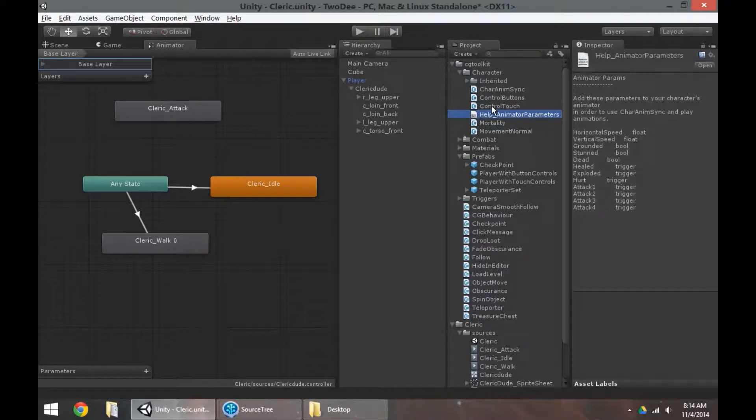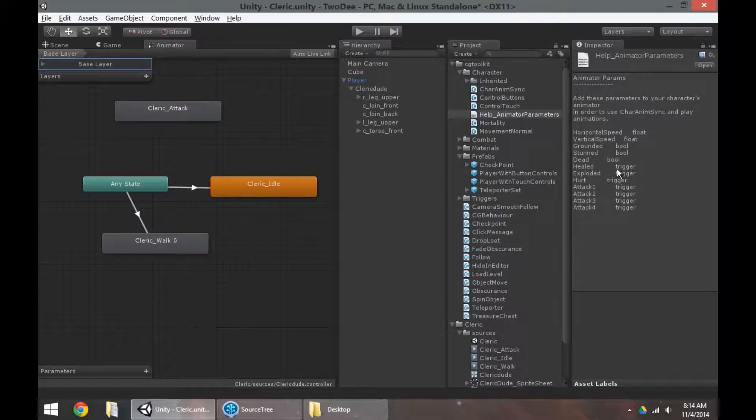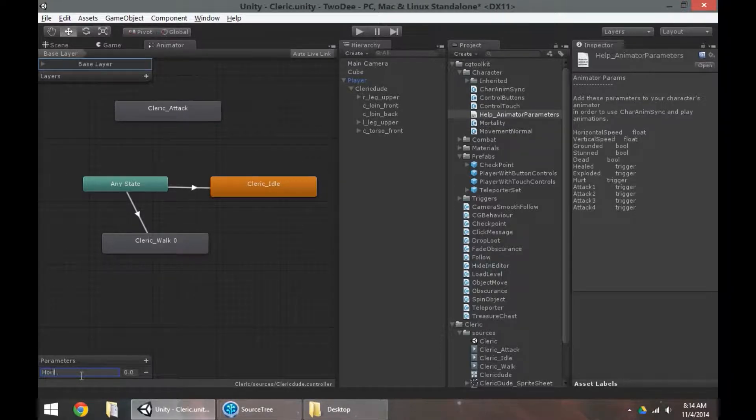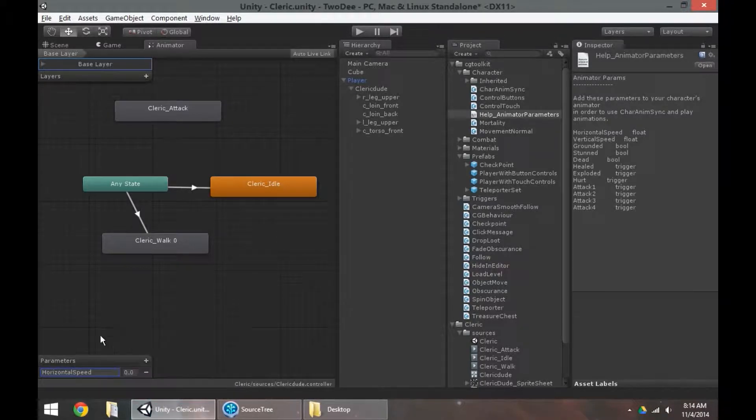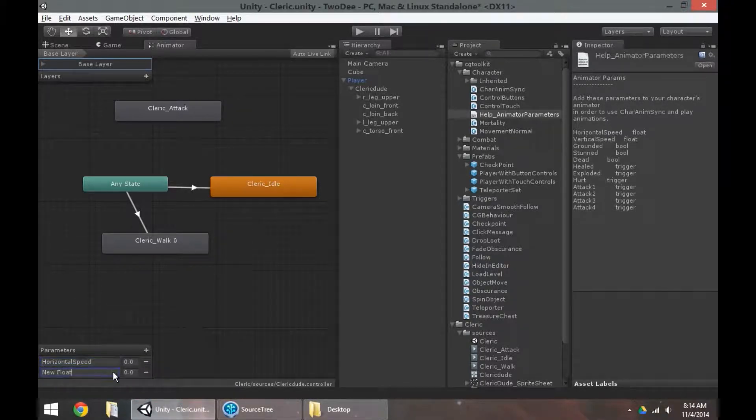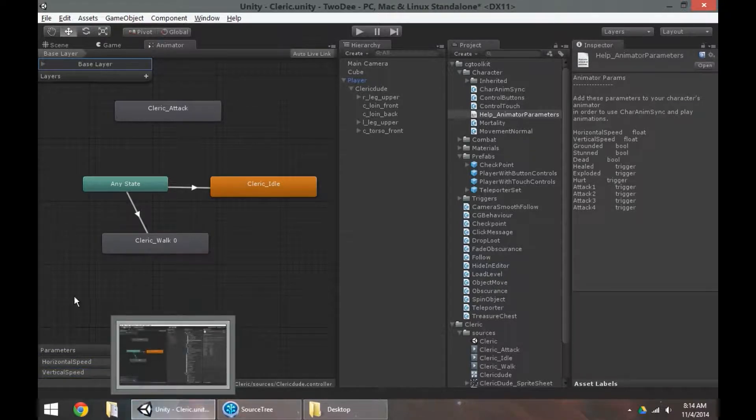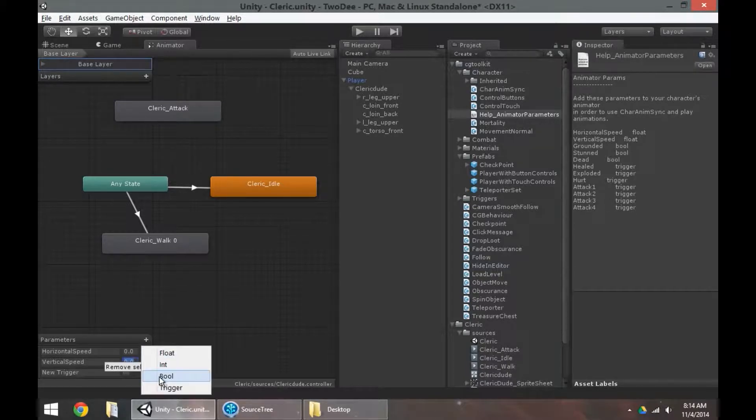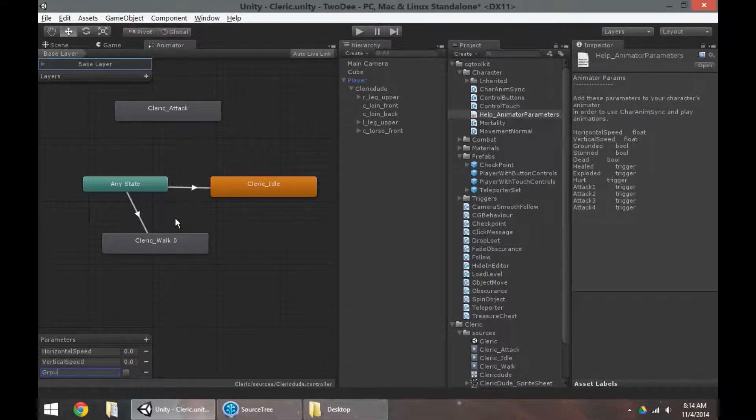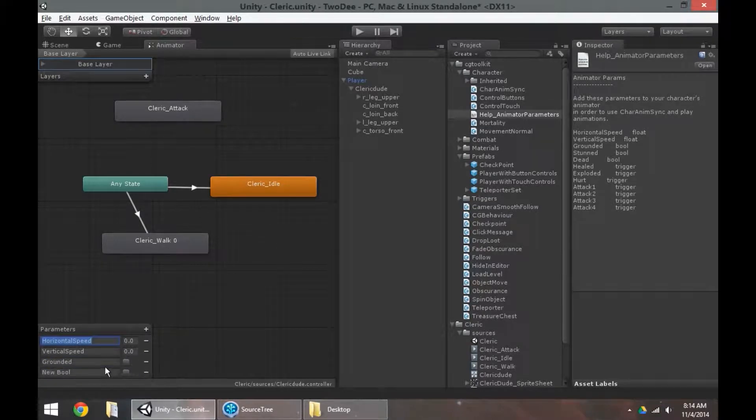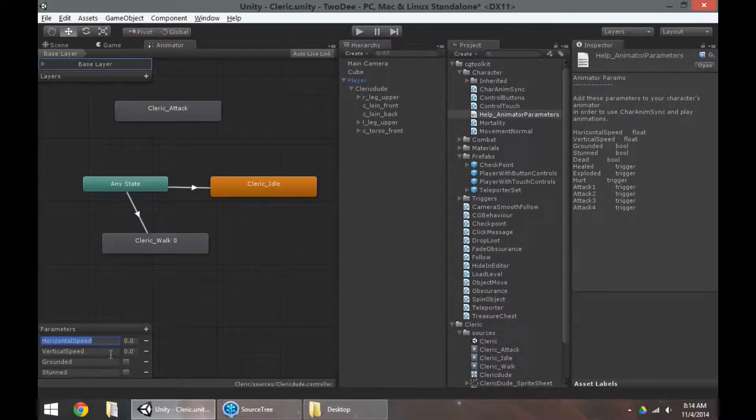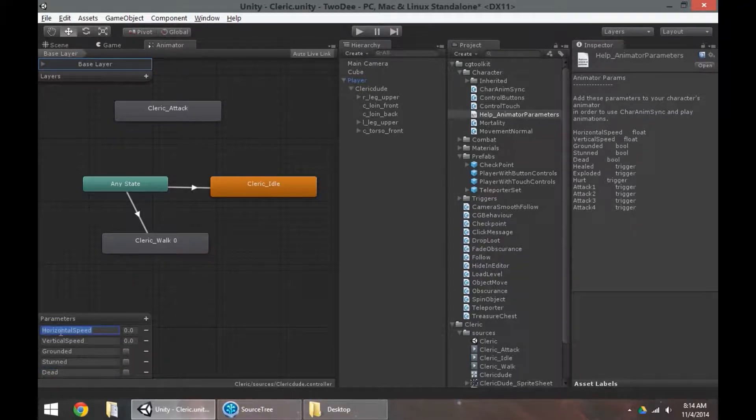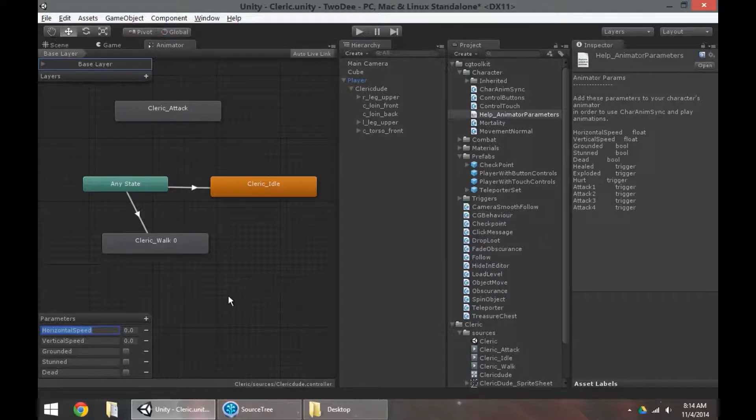This is a list of all the parameters that the care anim sync script is looking for and will use for certain events. So I'm just going to add in a few. I'm going to add in horizontal speed. I'm going to add in vertical speed. And again, I'm just referencing this stuff over here. Add in a bool for grounded. Stunned. Dead. And that's probably it for now.